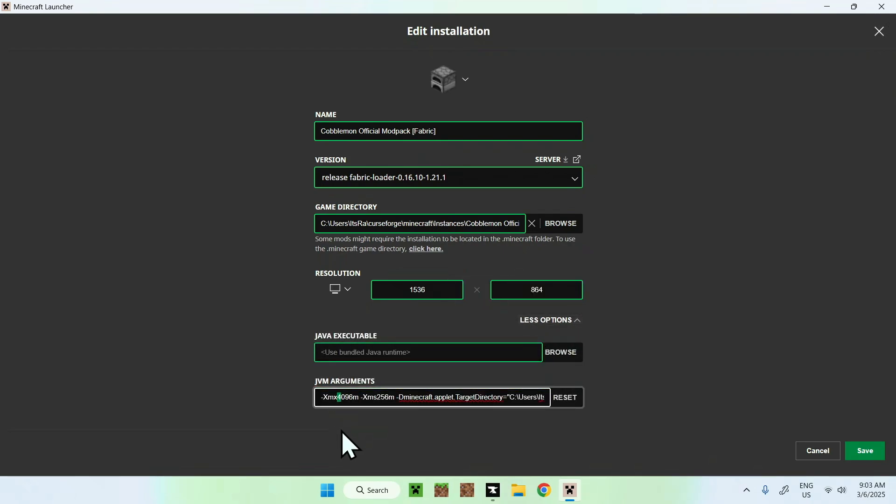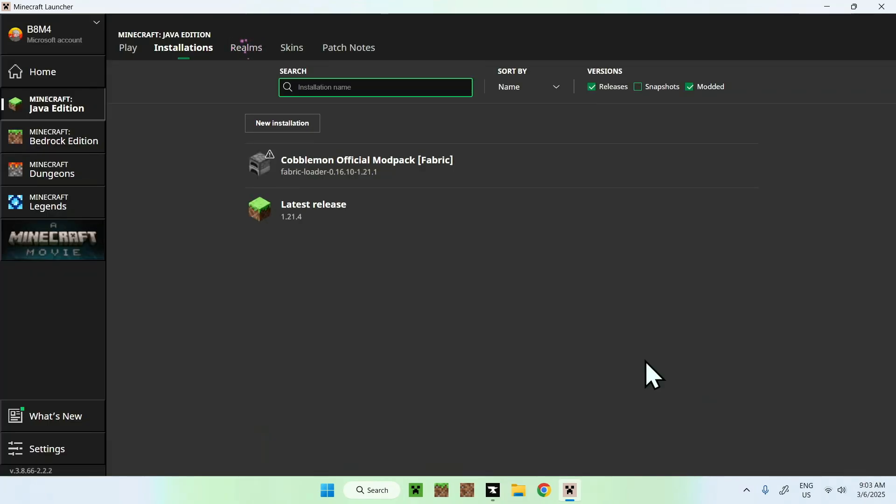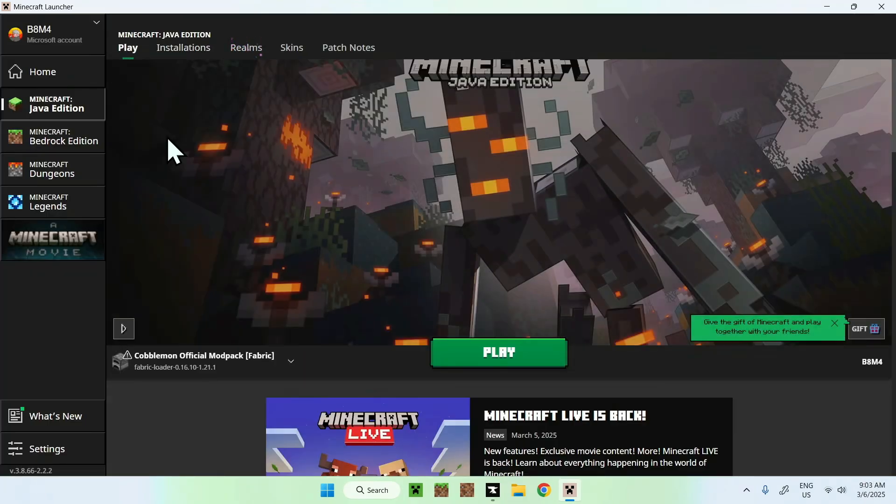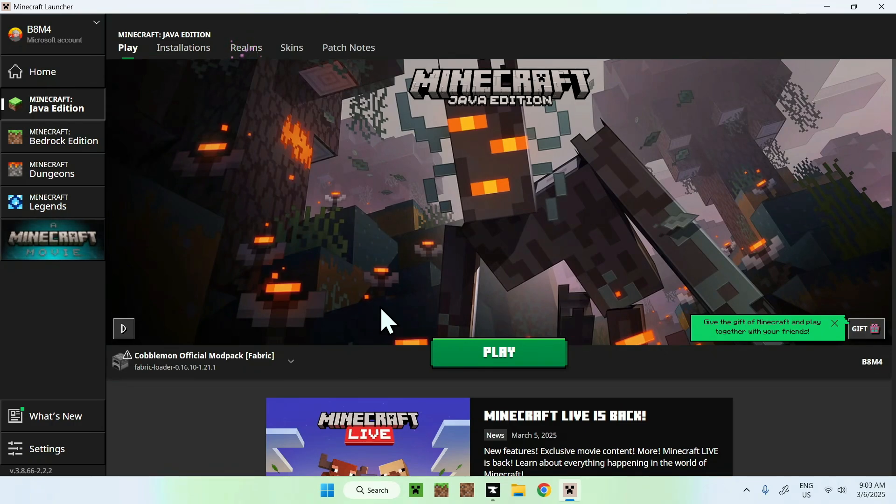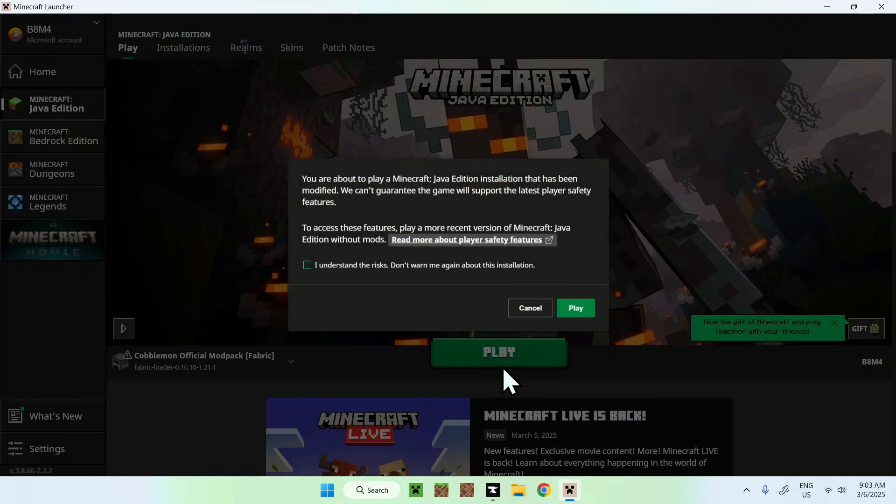So I can put, for example, roughly six gigabytes in there by just changing the number in megabytes. So that is how you do this. And then we can just do save, play, and then you can play Kabamon or any other modpacks, of course. So we'll just do play.